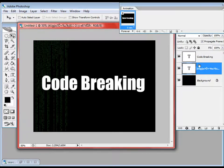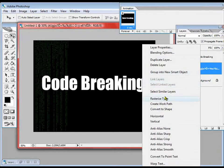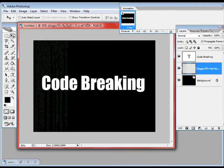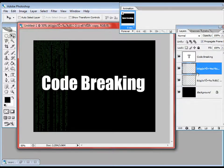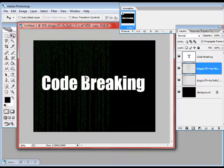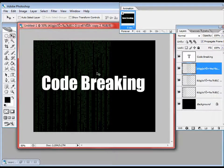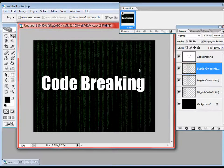Now we are going to copy this layer. First, we are going to rasterize it — right-click and choose Rasterize Type. Then click and drag it over the New Layer icon to make a copy. I am going to move the copy over here, then make another copy by clicking and dragging to the New Layer icon again, and move it towards here.